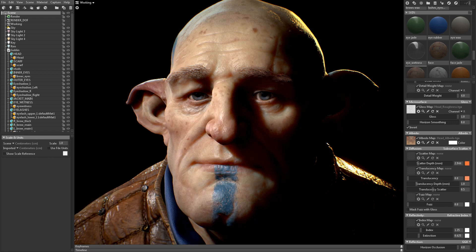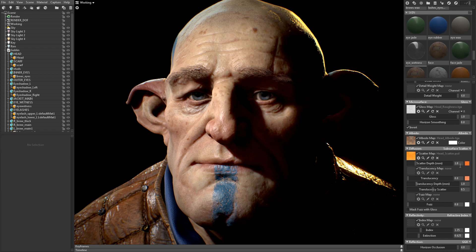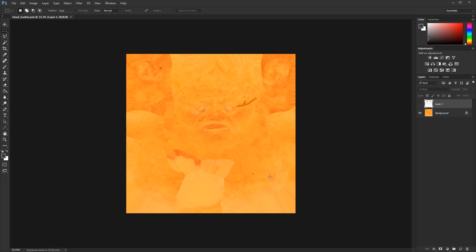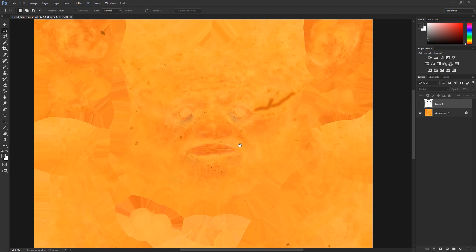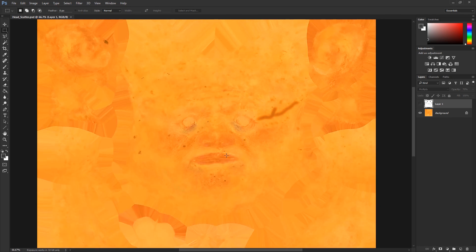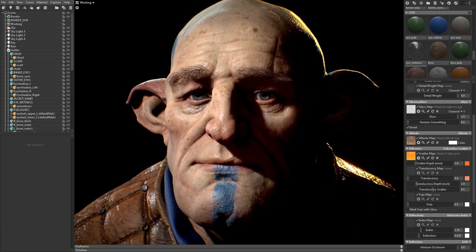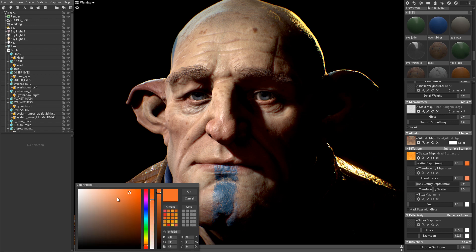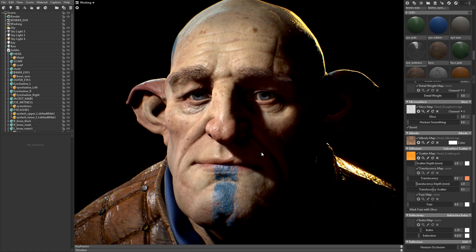You can usually get a pretty good result with a simple color input. However, if you want more variation, you can load a texture map which will control both the value and the color of the Scatter Depth. This is commonly known as a sub-dermis map, and if you're loading one, make sure to set the color value to white so the color isn't being applied twice.